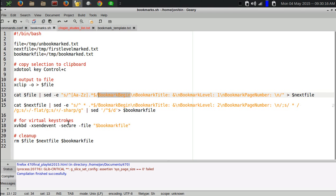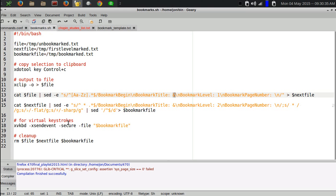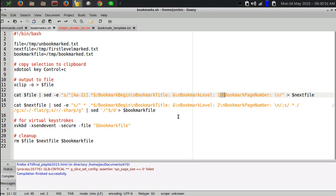I substitute that with the bookmark begin. I'm going to highlight these as I go along so you can see better. I substitute that with bookmark begin, followed by a new line, which is the backslash n, and then bookmark title colon space. The ampersand sign will reinsert whatever I matched in my previous search, which is the beginning of the line starting with A through Z all the way to the end. Everything that was on that line is stuck back in there as the bookmark title. That's followed by a new line, then bookmark level one, followed by a new line, and then bookmark page number colon new line.